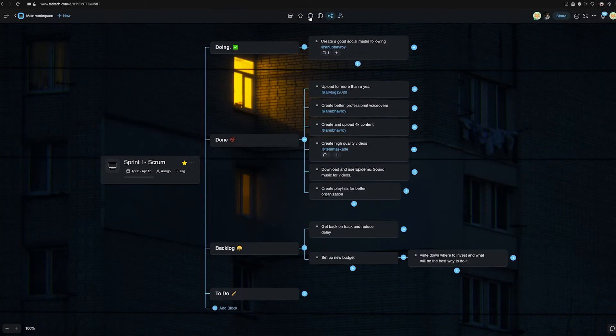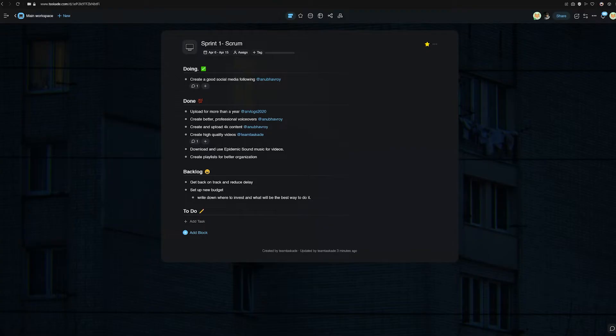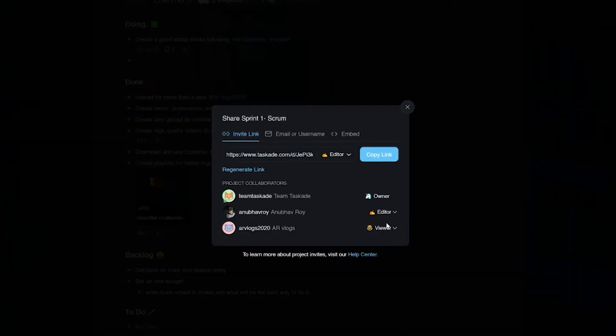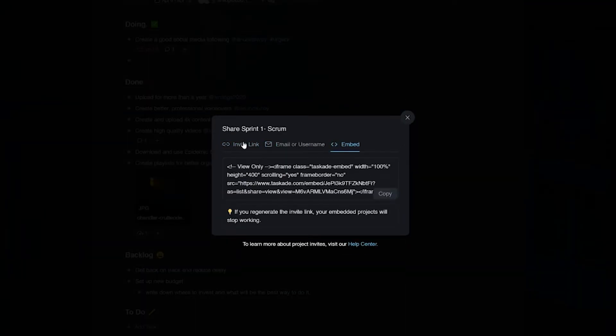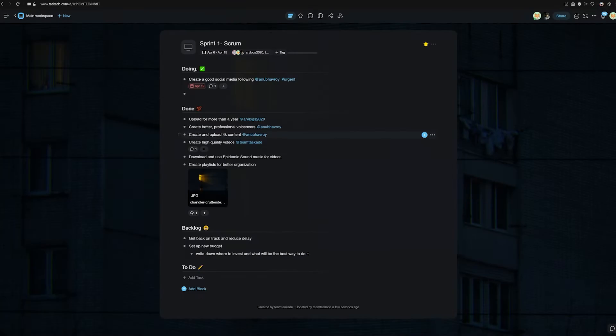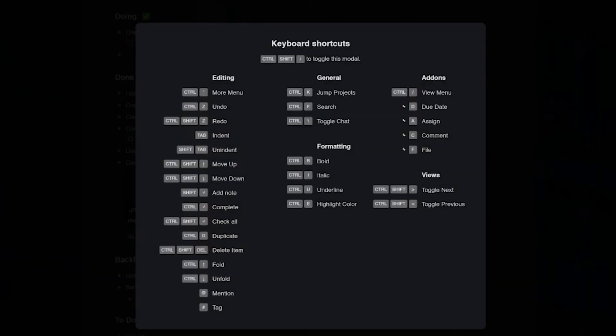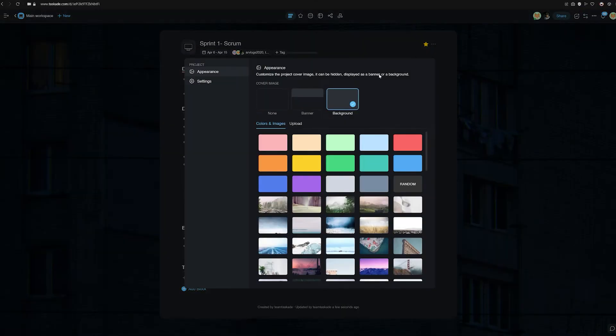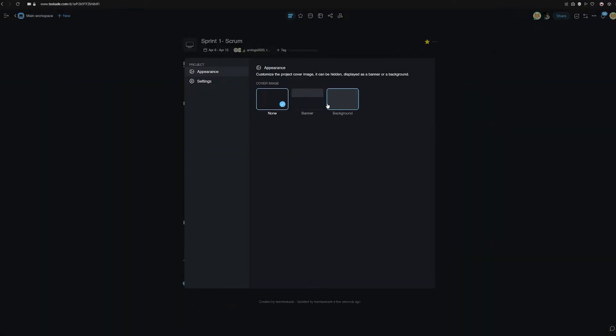Taskade also provides keyboard shortcuts for faster work, customization features, and the ability to change your background in projects. One point for Taskade in this round.